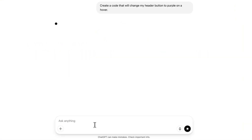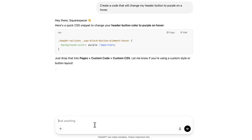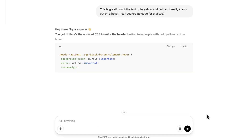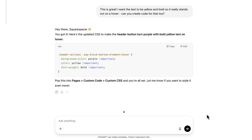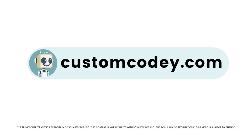Good news, Squarespace users — we finally have an AI that truly understands Squarespace. Meet Custom Cody, built specifically for Squarespace users and trained on every nuance of the program. Custom Cody is your AI-powered assistant for effortless, expert-level Squarespace customization. Available now at customcody.com.